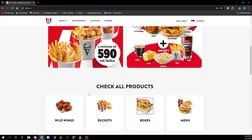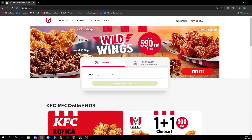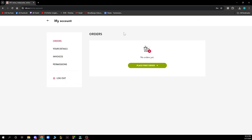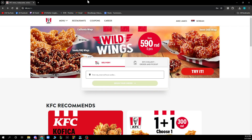In the top right corner, when you click on your name, you have everything about your profile — your orders, your details, invoices, permissions, and at the end the log out button.